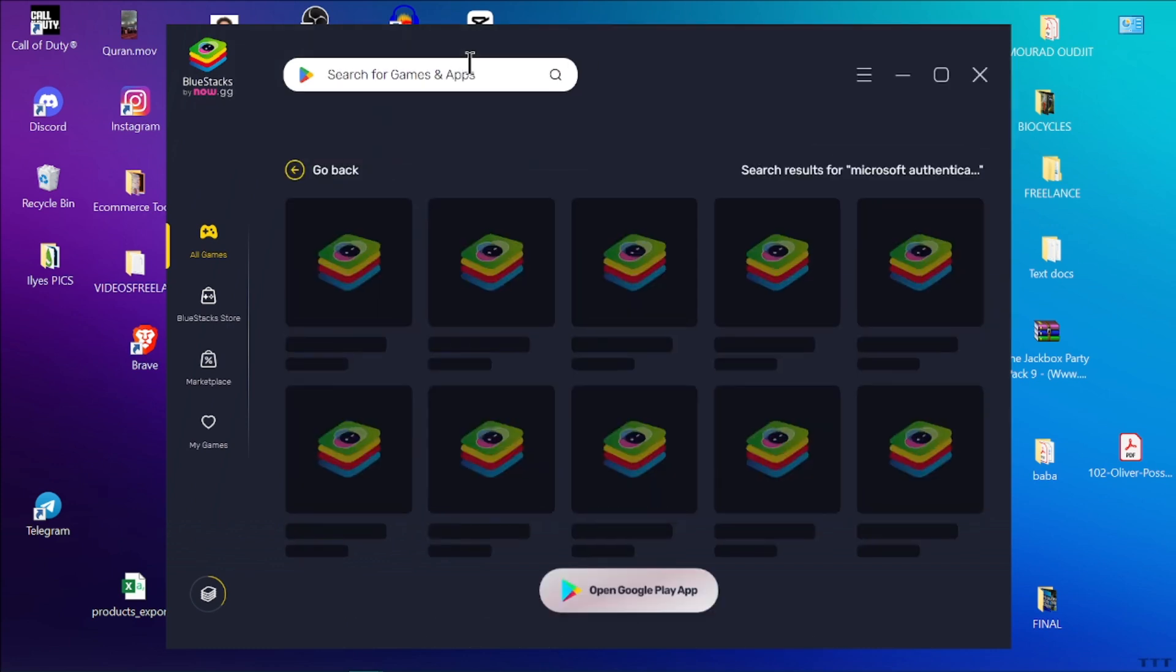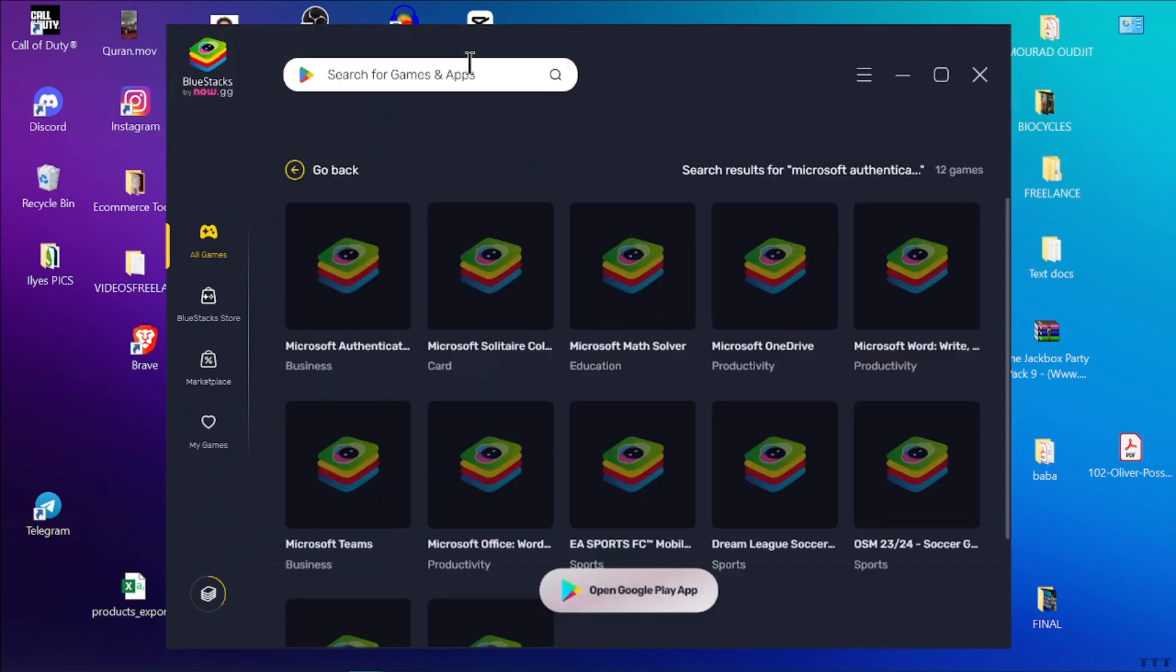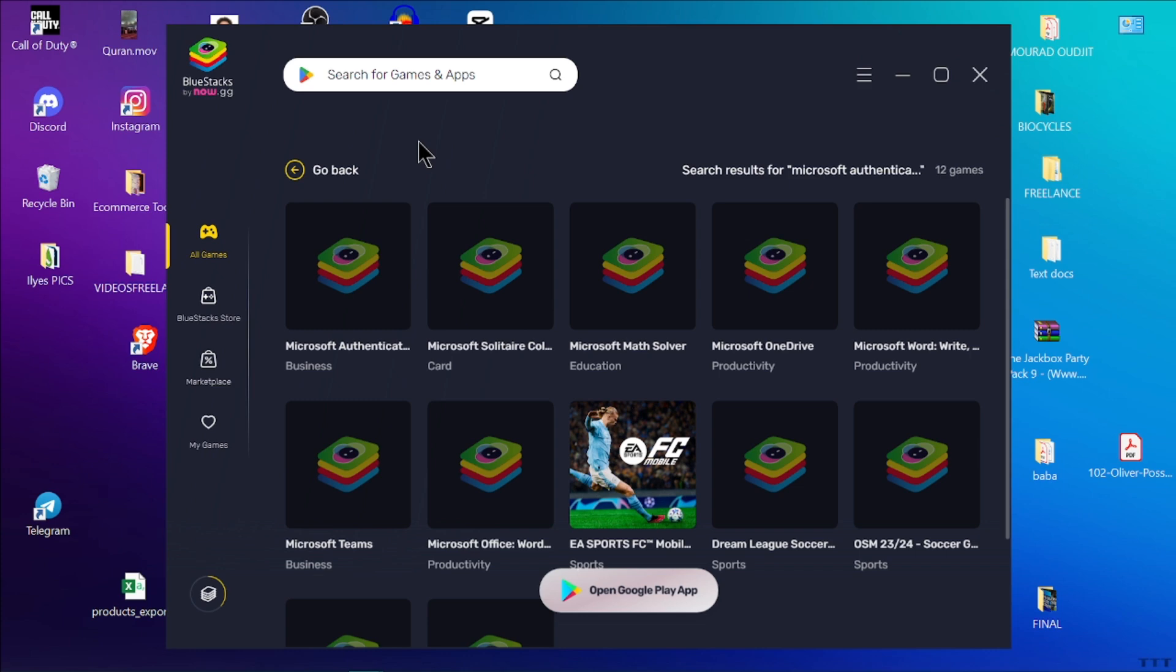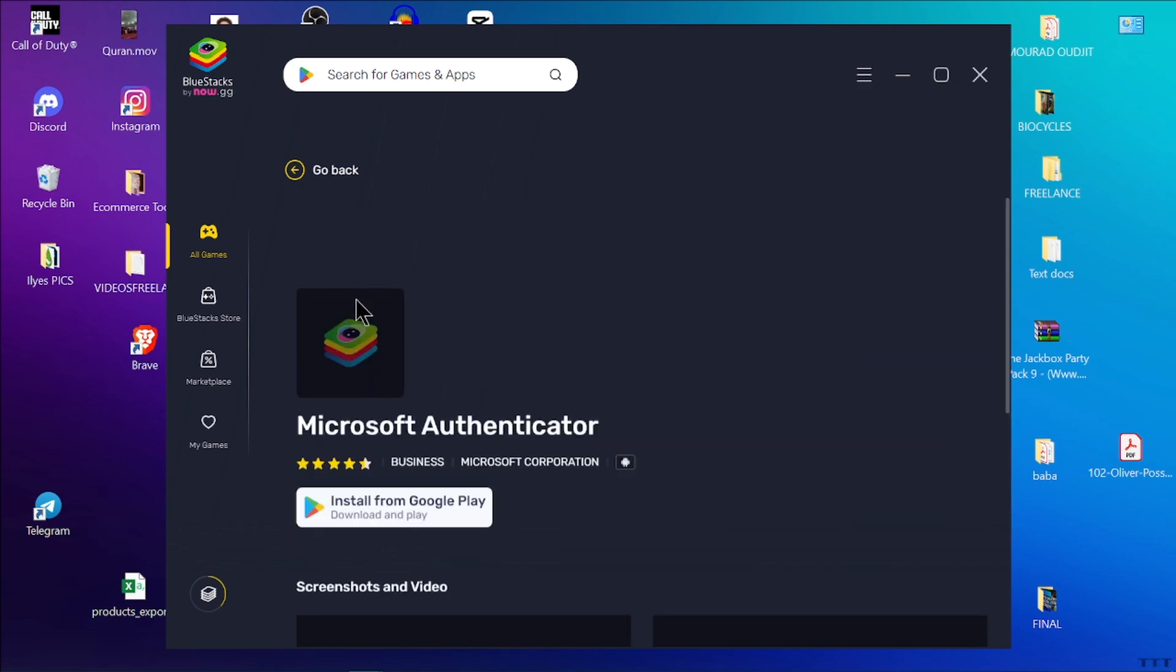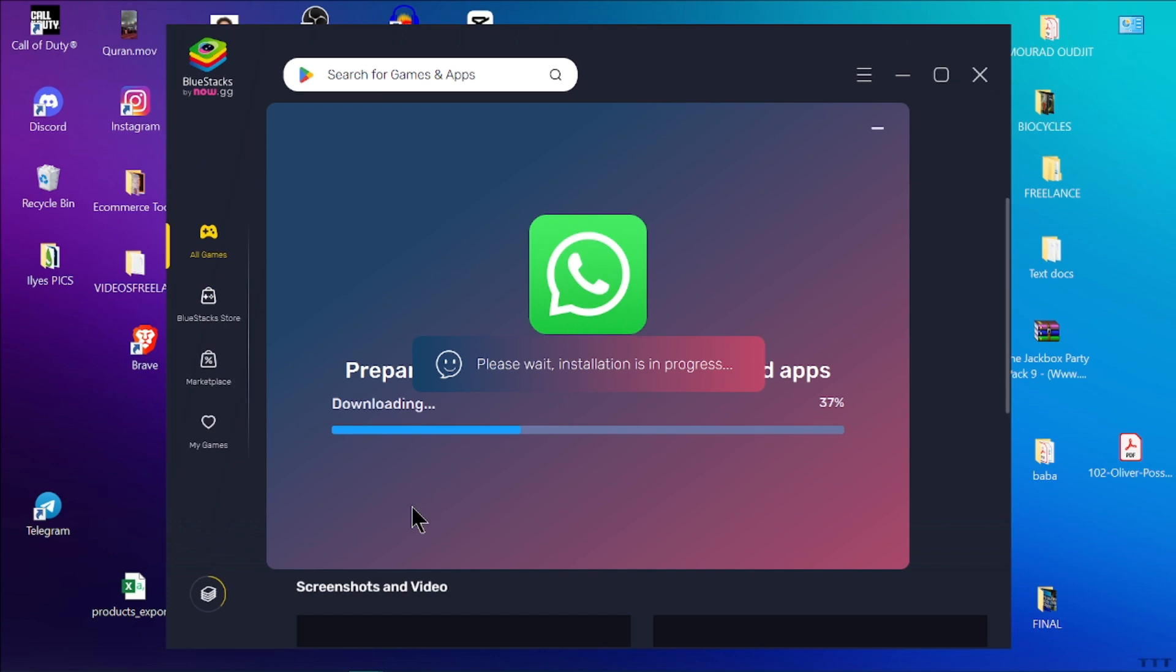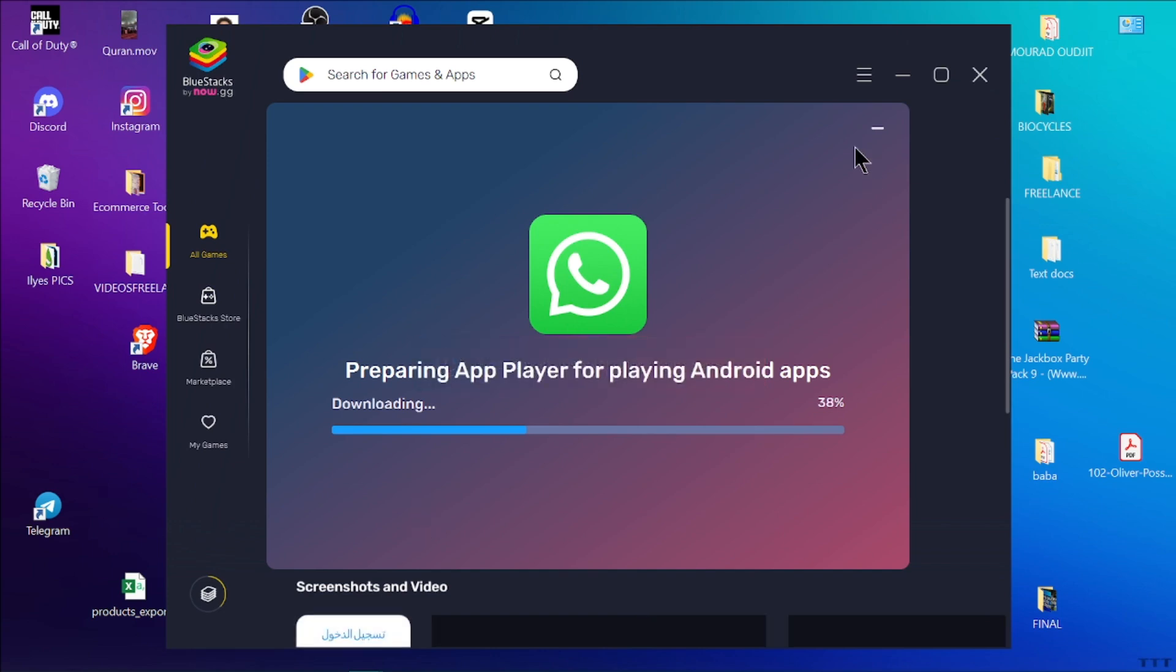Even though Microsoft Authenticator is primarily a mobile app, there are ways to use it on your laptop through an Android emulator. So first of all you need an Android emulator like Bluestacks or Knox Player.